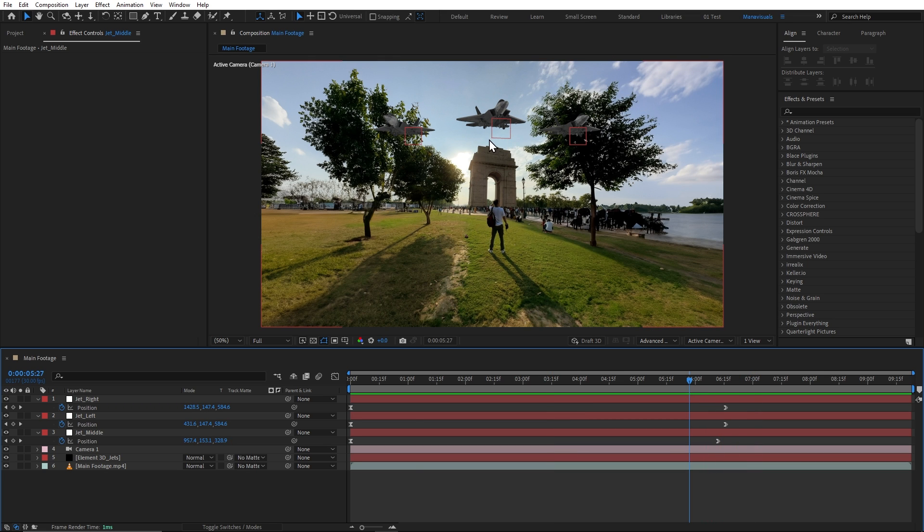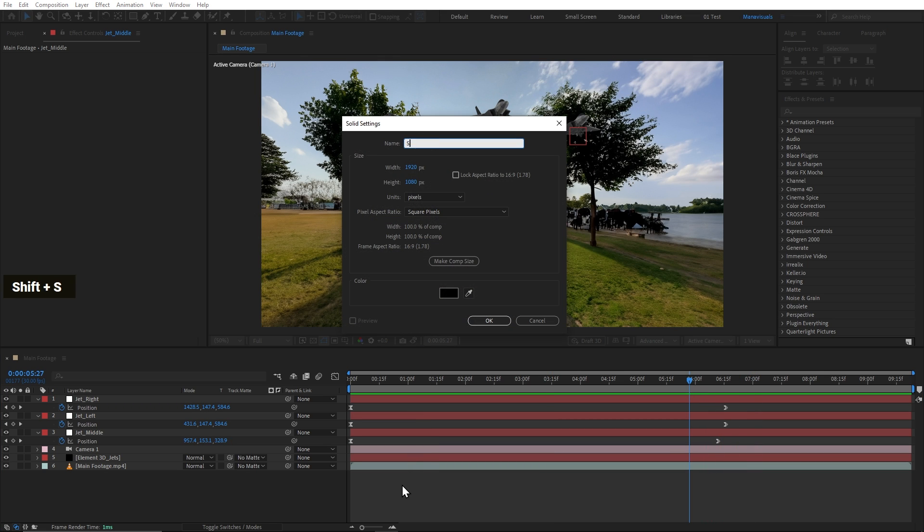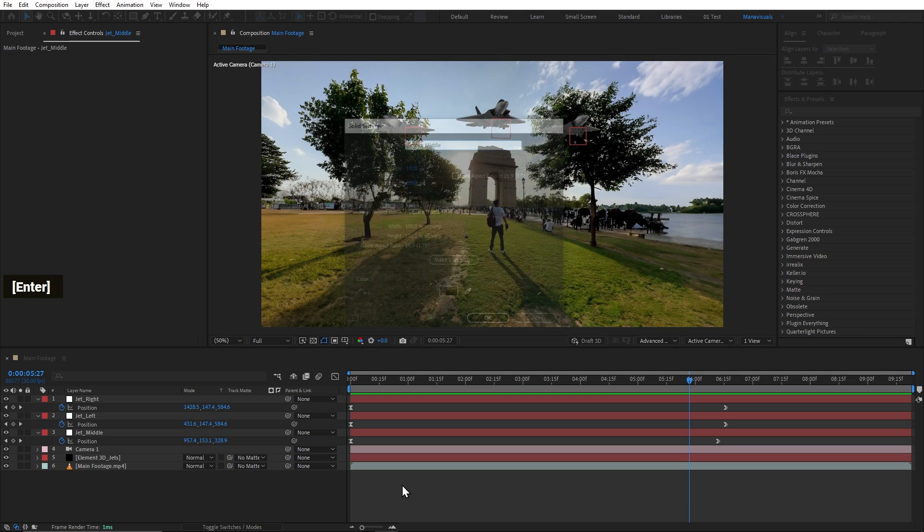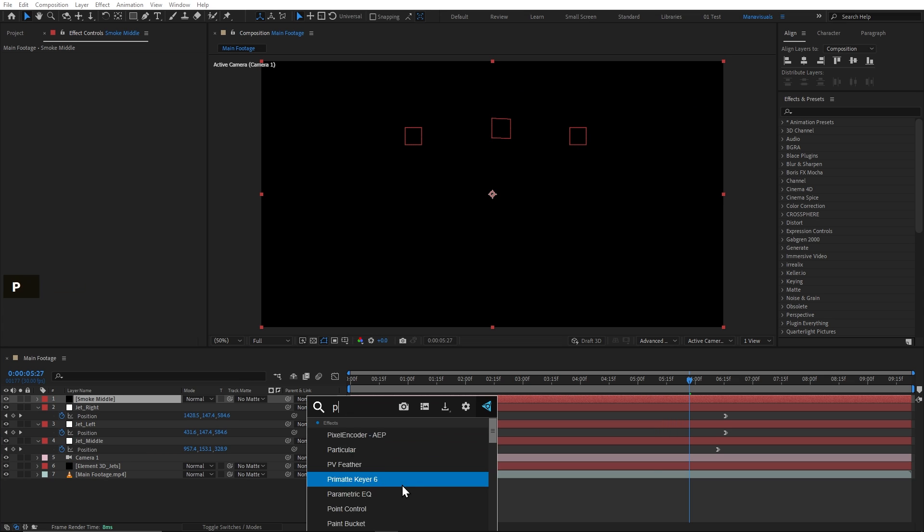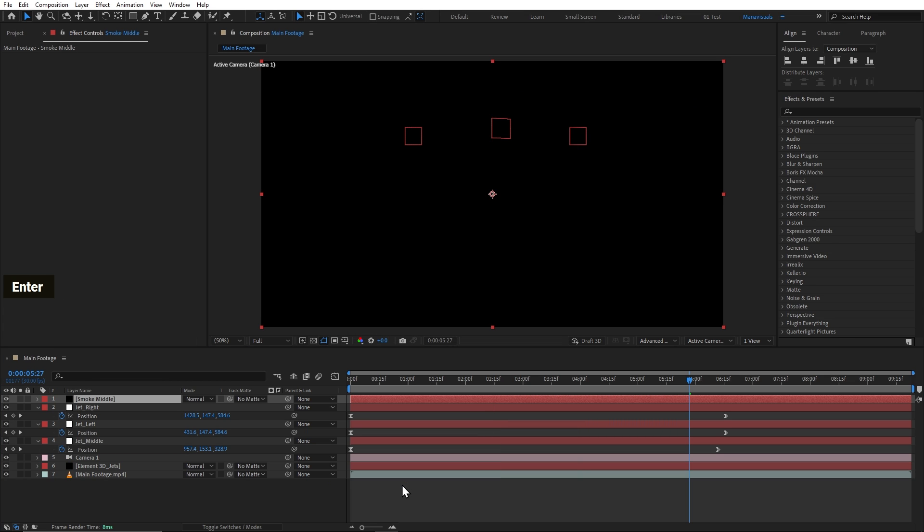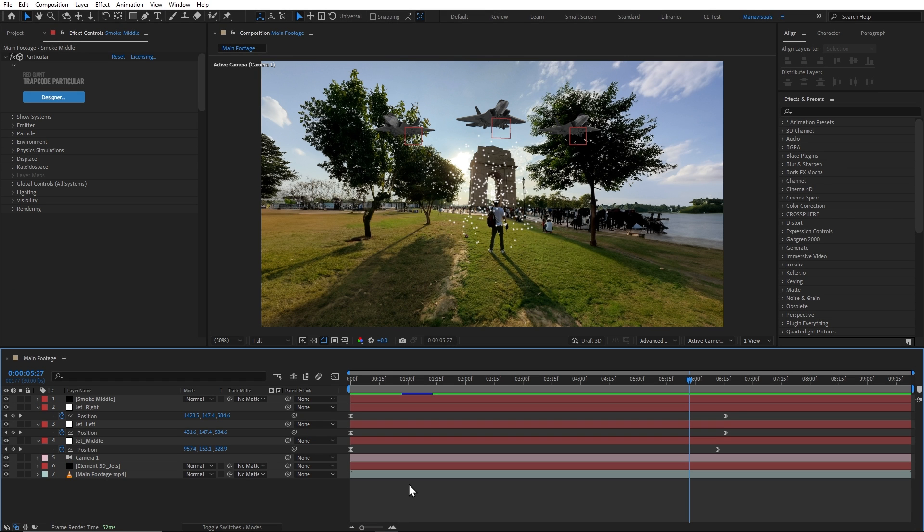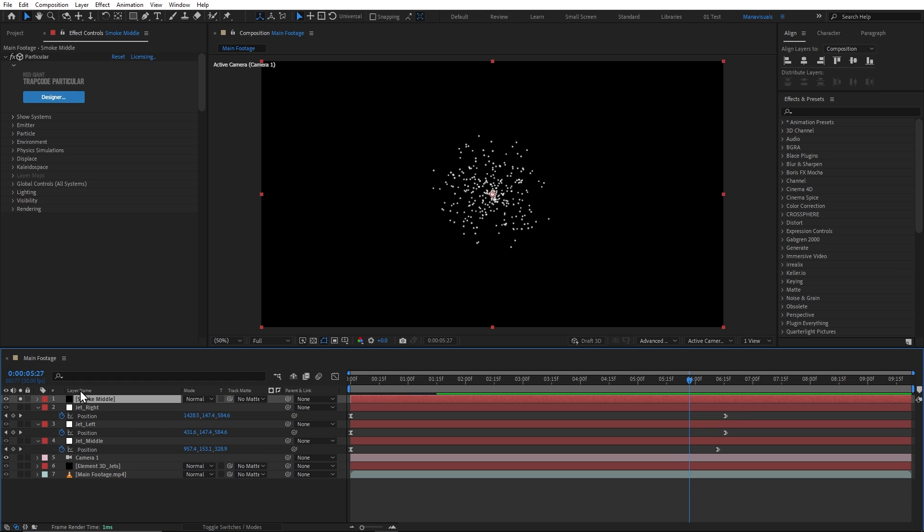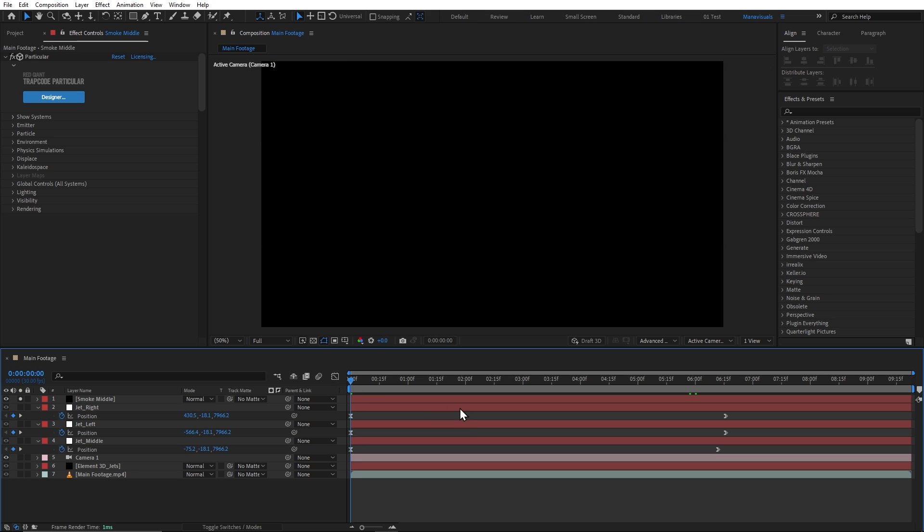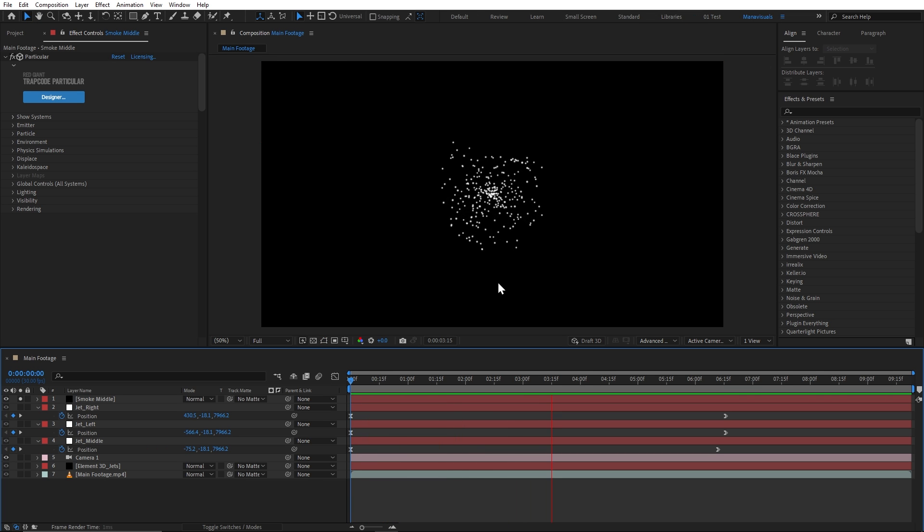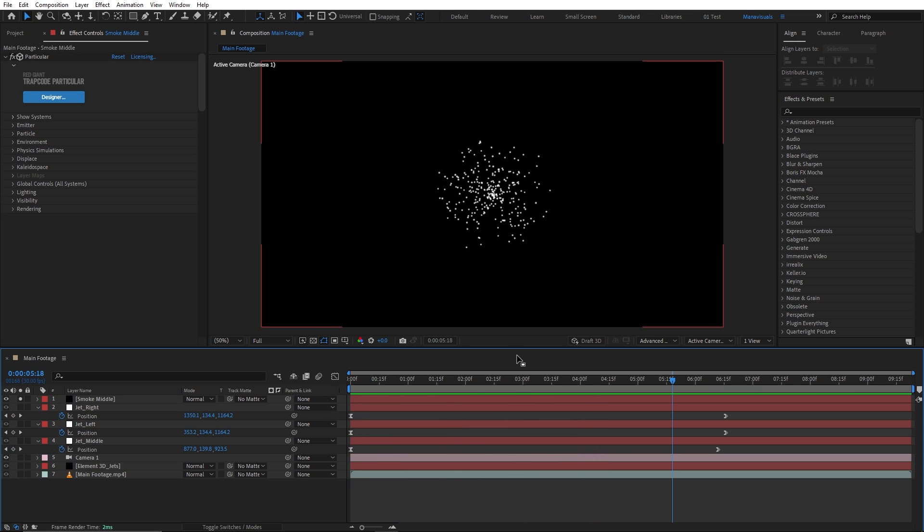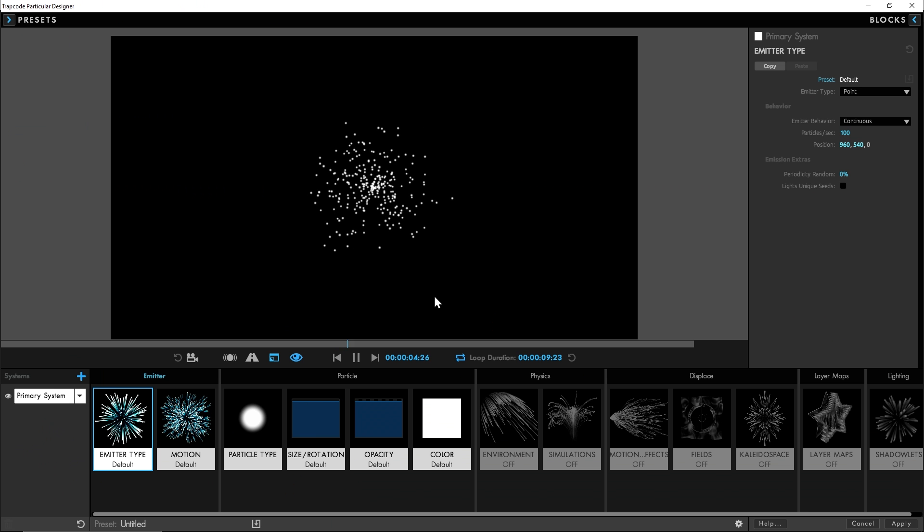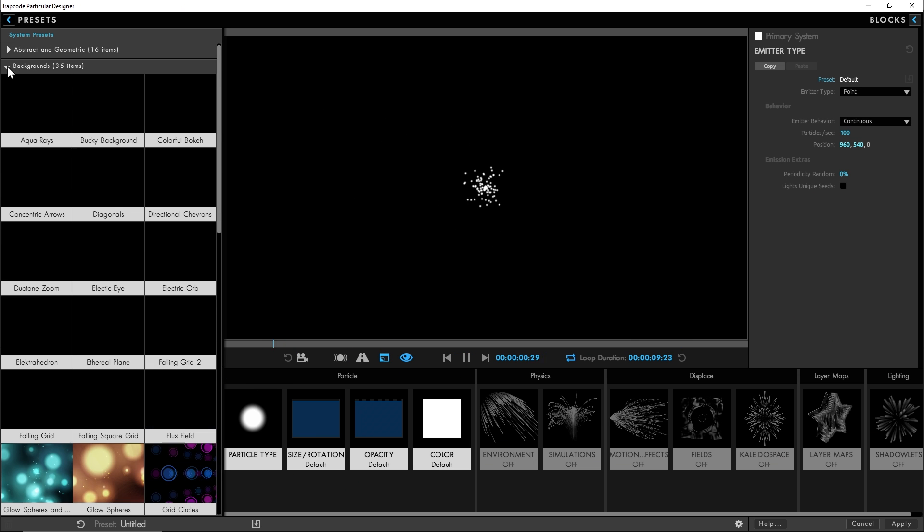Next, we'll add smoke by creating another solid layer. We'll add smoke here. And we'll add Red Giant Trapcode Particular plugin. Now, if I'm soloing it, then it'll show this result. But obviously, it needs to look like smoke. So, let's go inside this designer button,